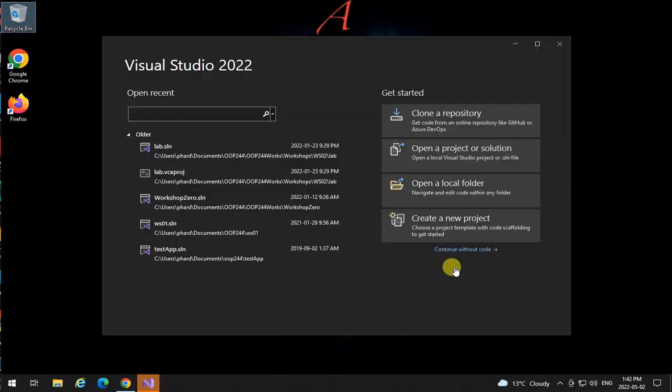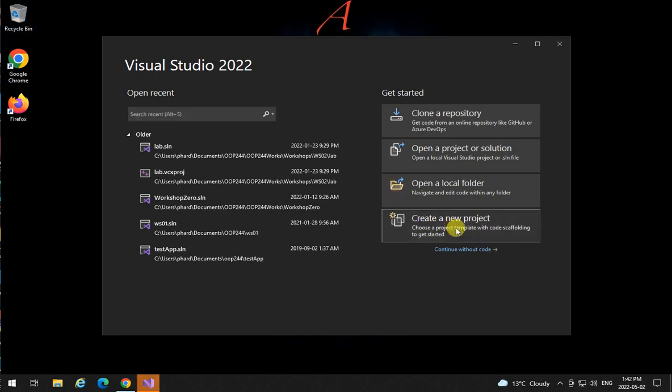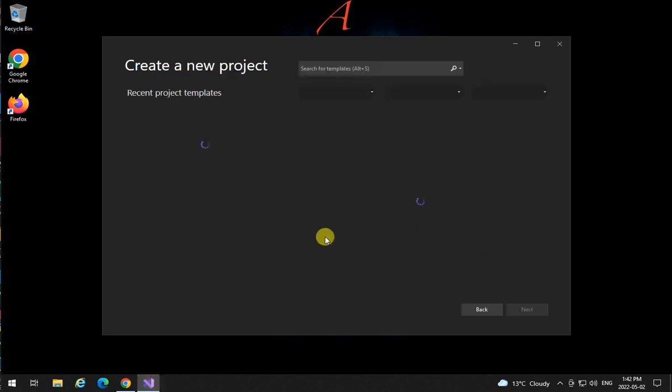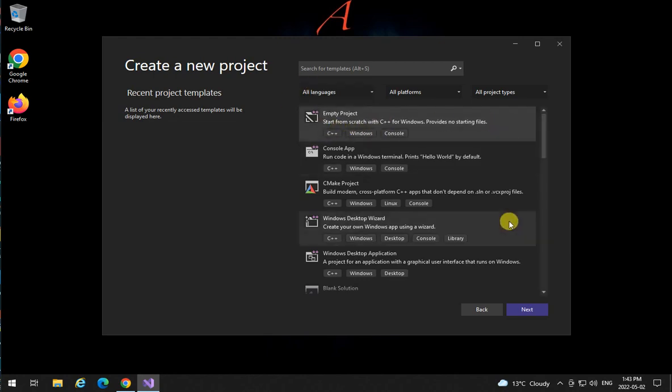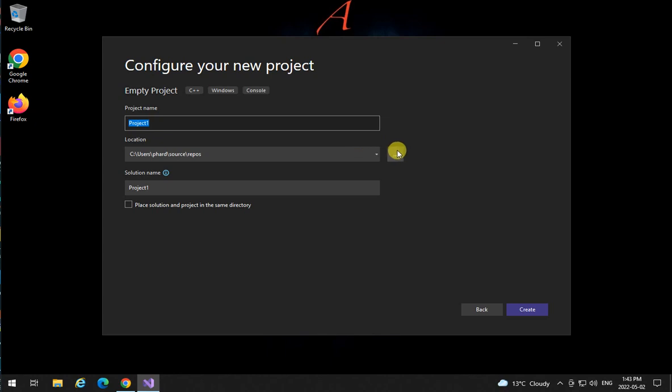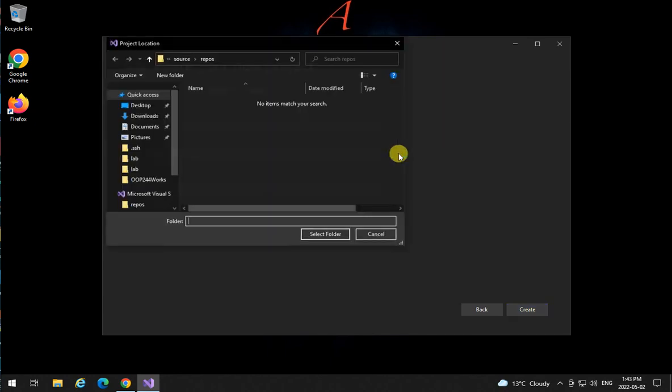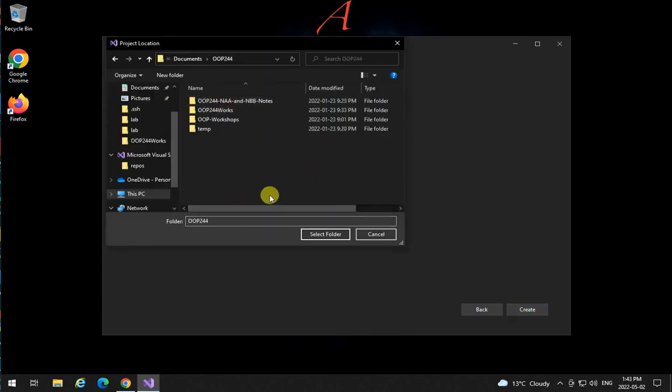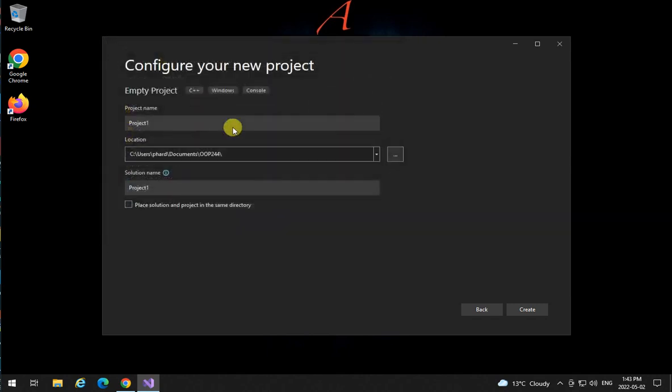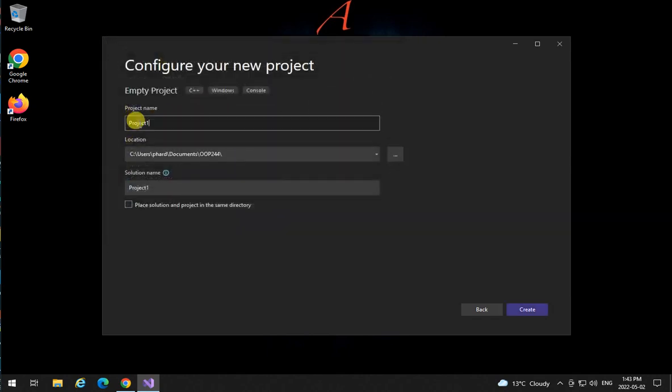Now that it's open we're going to test it by creating a sample project. I'm going to create a new project, an empty C++ project. I'm going to create it in documents, OP 244, select a folder and call it test.